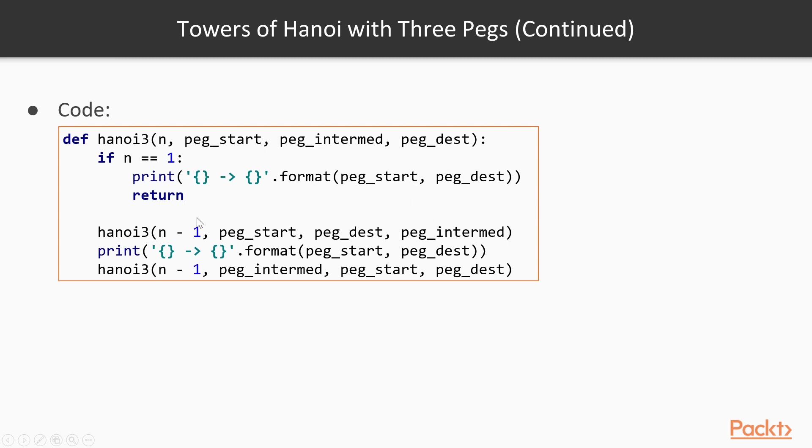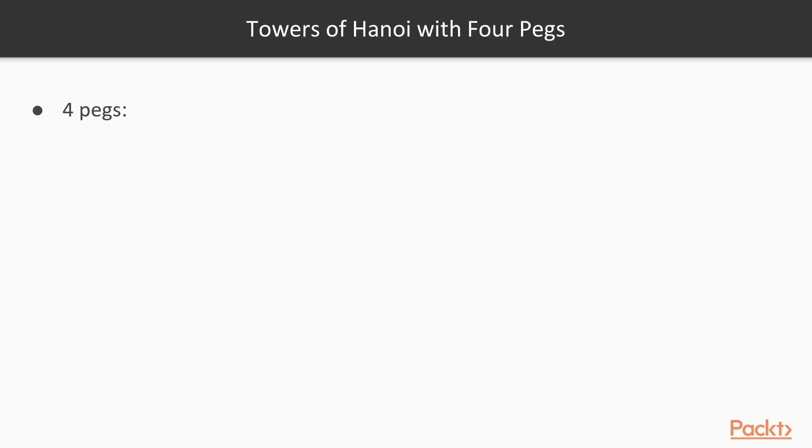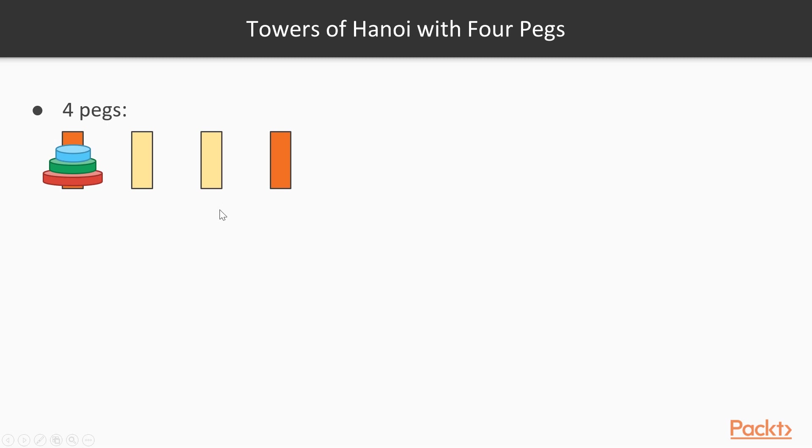As you can see, we only use simple recursive calls, we don't even have any local variables other than the parameters. So it's a very simple algorithm, but it might take a while to fully understand, so I encourage you to spend the time to understand it. For 4 pegs, we introduce another intermediary peg, and the problem otherwise stays the same.